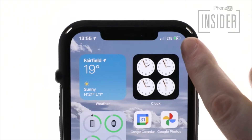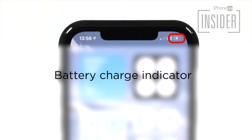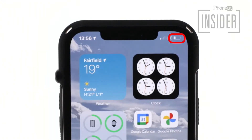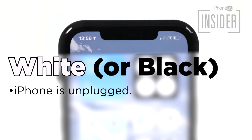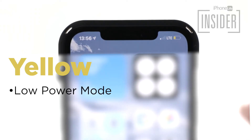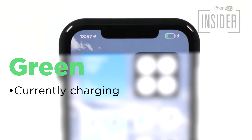Battery charge indicator. On the top right of your iPhone's home screen, you'll see the battery icon. The fuller the battery icon is on your screen, the more battery life your iPhone has left. A white battery icon indicates battery status when your iPhone is unplugged. A yellow battery icon indicates low power mode is enabled — you can disable this in the control center or in settings. A red battery icon indicates that your iPhone's battery has less than 20% of its charge. If the battery icon is green and there is a white lightning bolt, then your iPhone is charging.